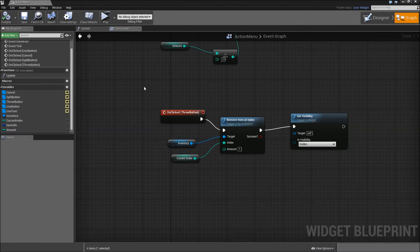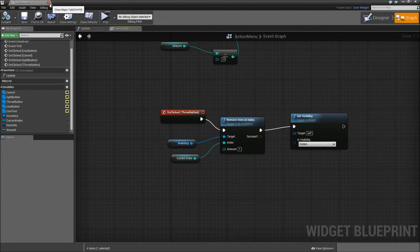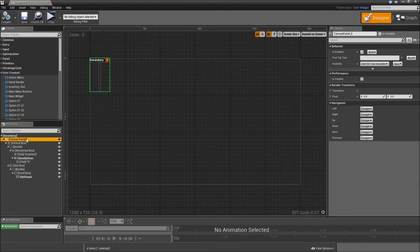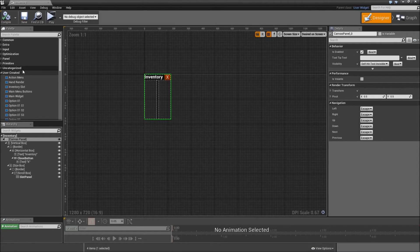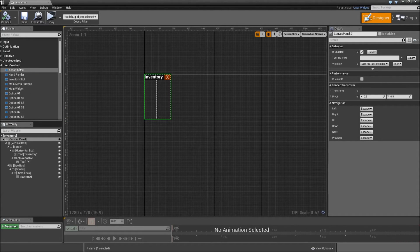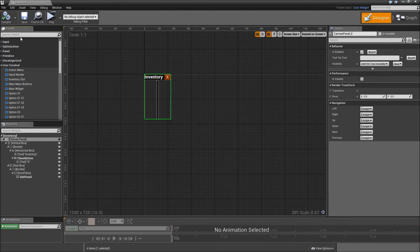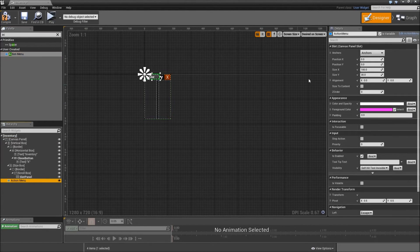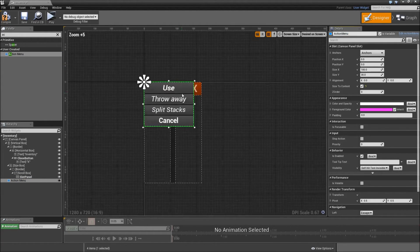Compile and save — that's it for our action menu. Now we also have to place it in our inventory widget. Go to the inventory, and for our canvas panel go to user created in the palette and search for our action menu. Grab that and drag it on top of our canvas panel. Call it action menu. Make sure it's size to content so it's completely shown.